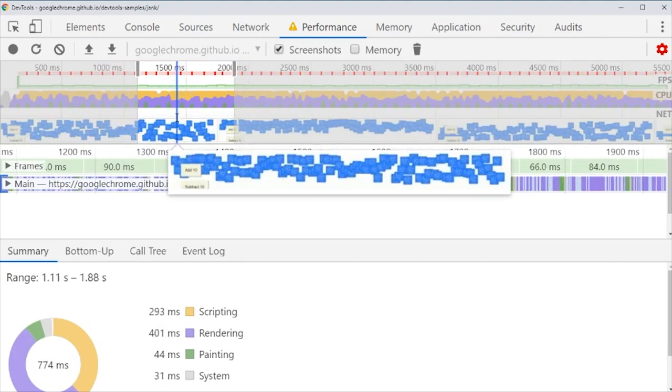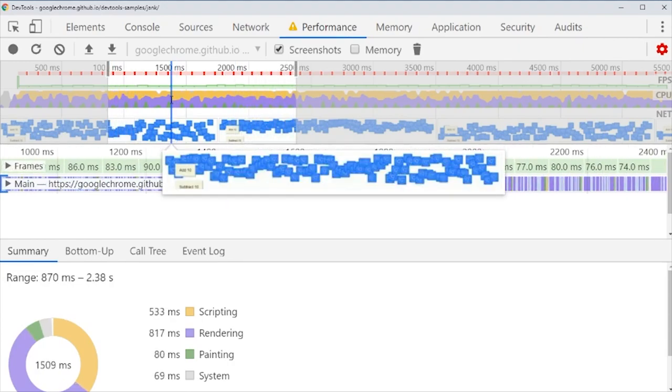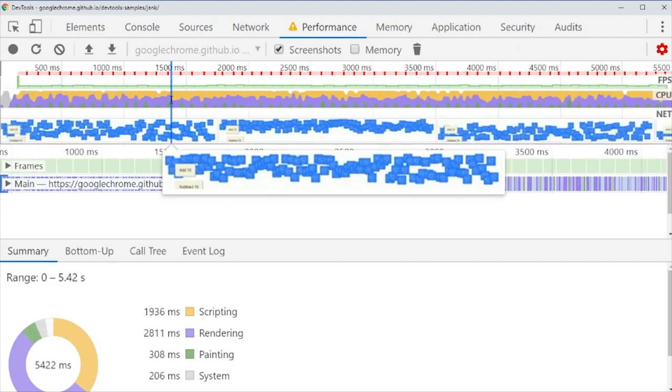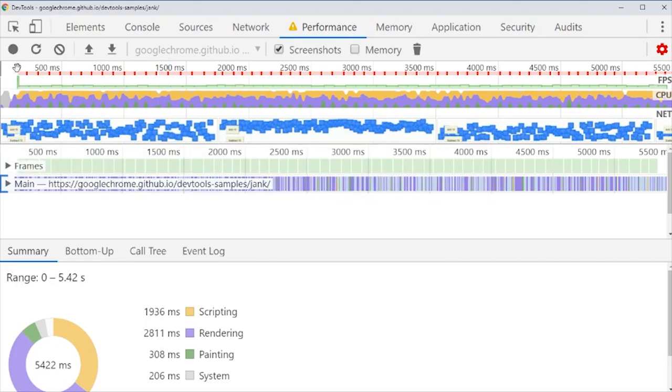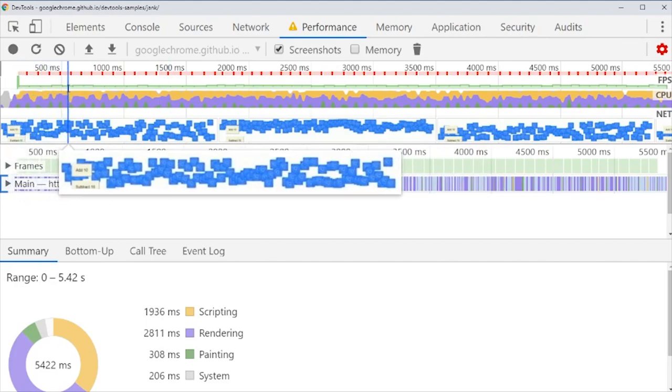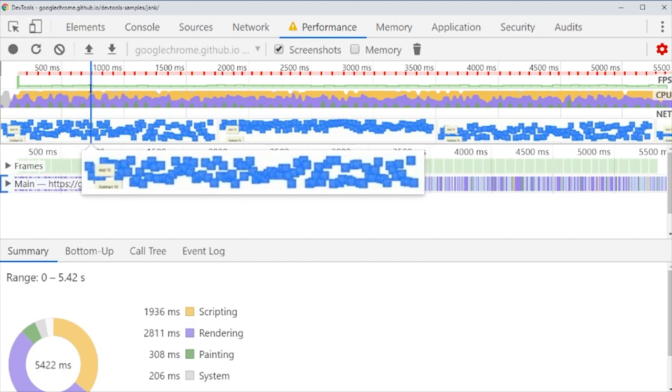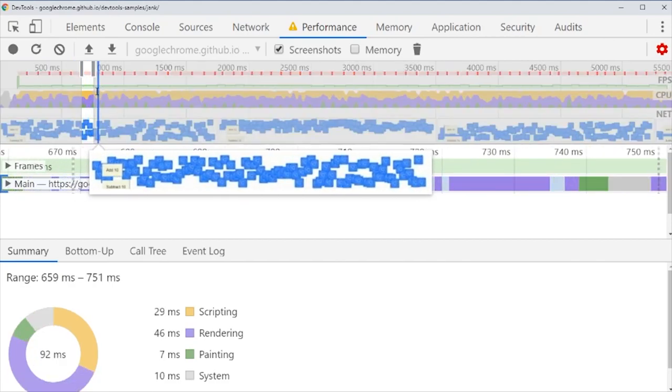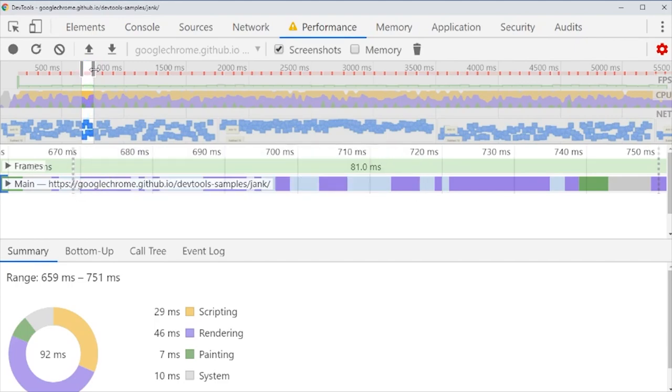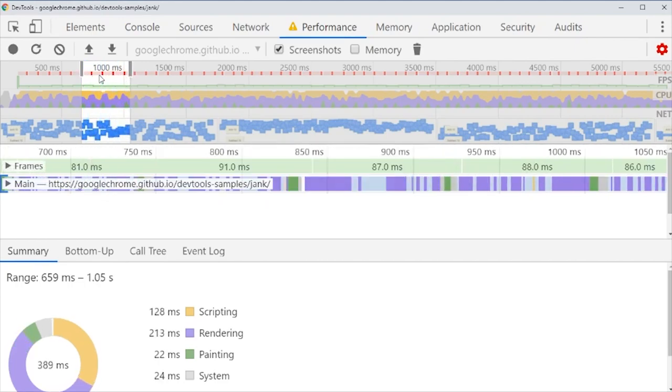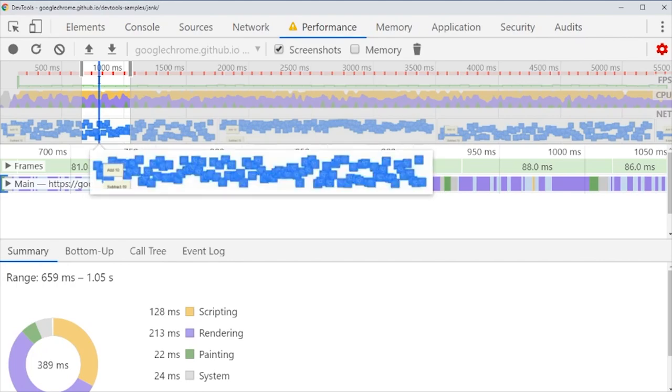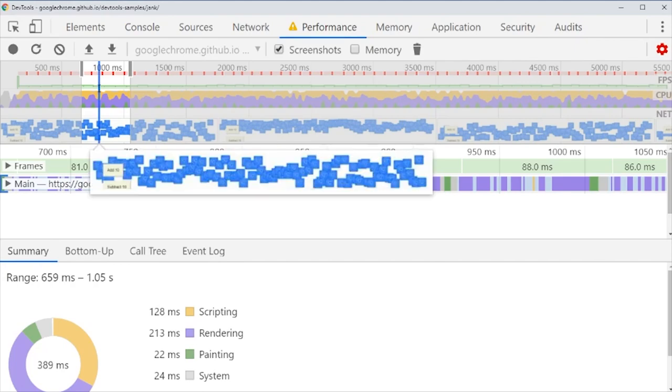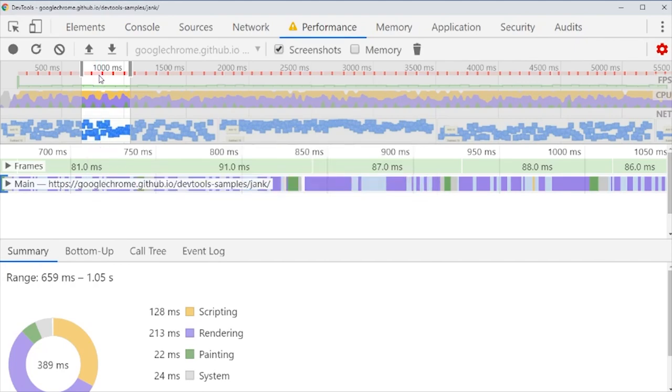It kind of zooms in, not that much. It just selects it, but it zooms in down here. Here we have these green ones. They are our frames. Every single frame is one green bar like this one. That's one frame. The height of each bar is how close this frame is to run at 60 frames per second. It's quite low now.